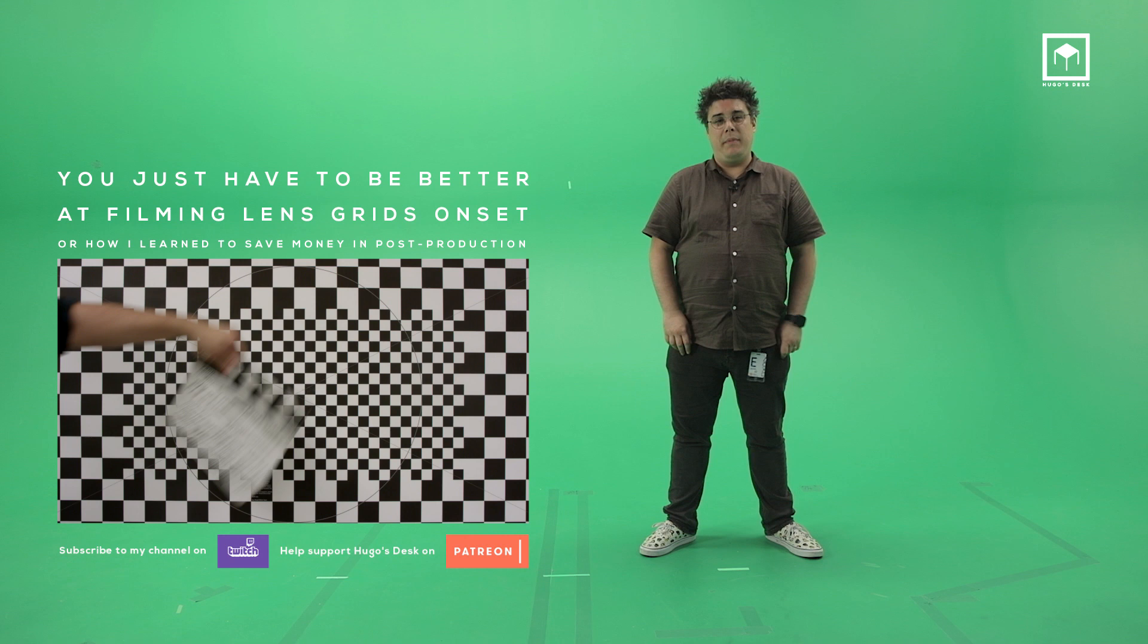Hello, my name is Hugo Guerra and welcome to Hugo's Desk. Today, since I'm on set, I figured maybe to do a tutorial about lens grids.